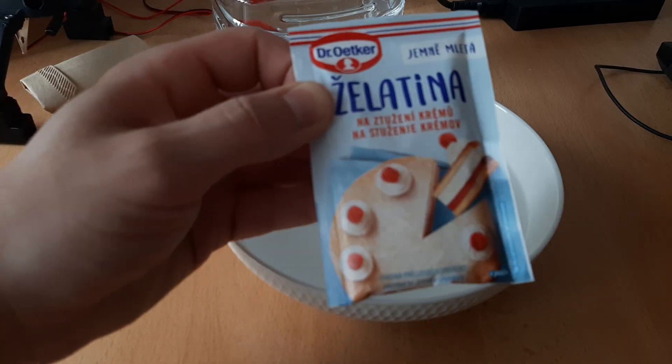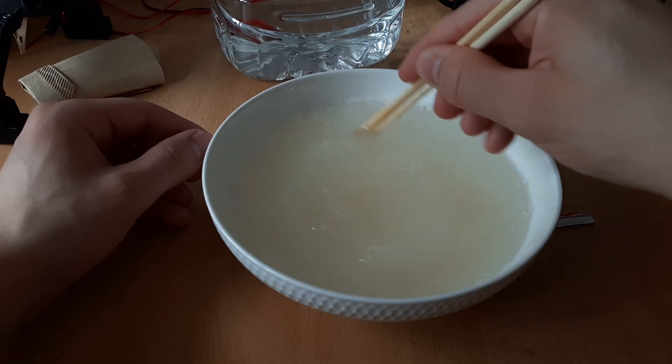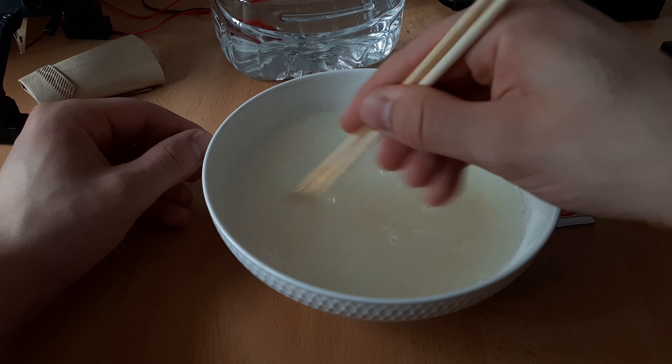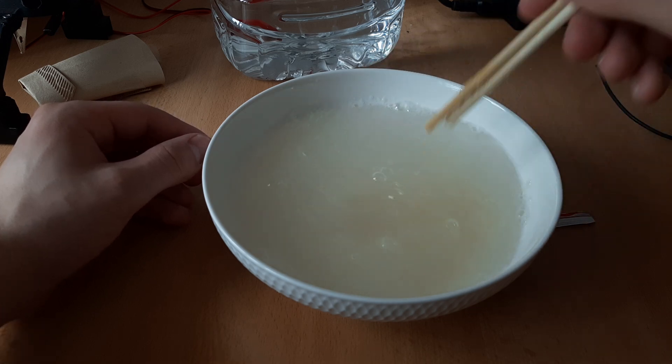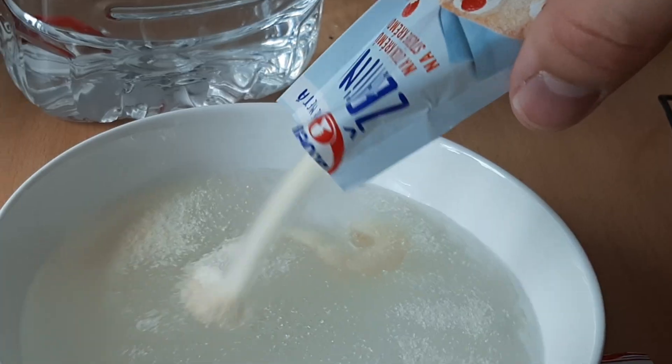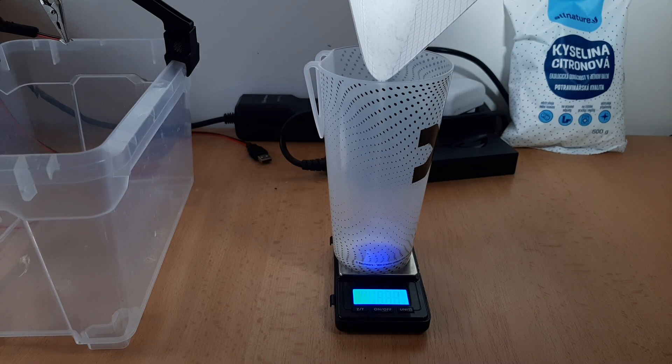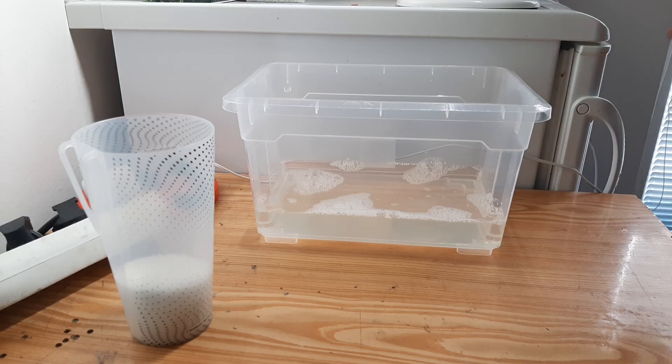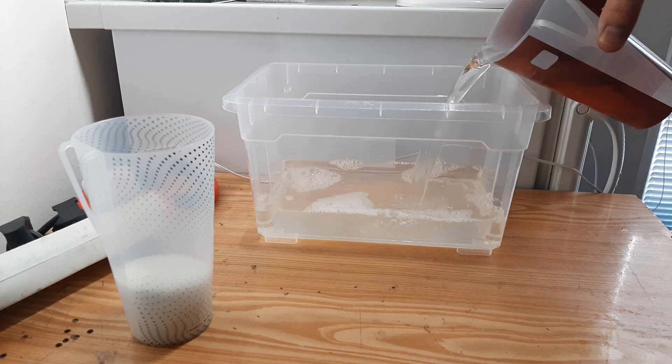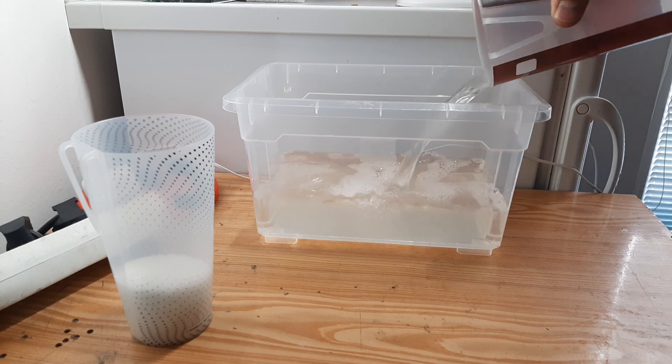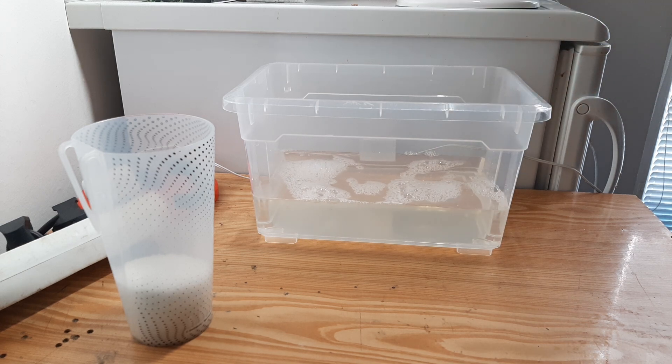I started with the gelatin. You are supposed to slowly add it into warm water while mixing it, but I found it out too late. Next, I measured citric acid and salt. After filling up a container with distilled water, I just mix all of the ingredients together.